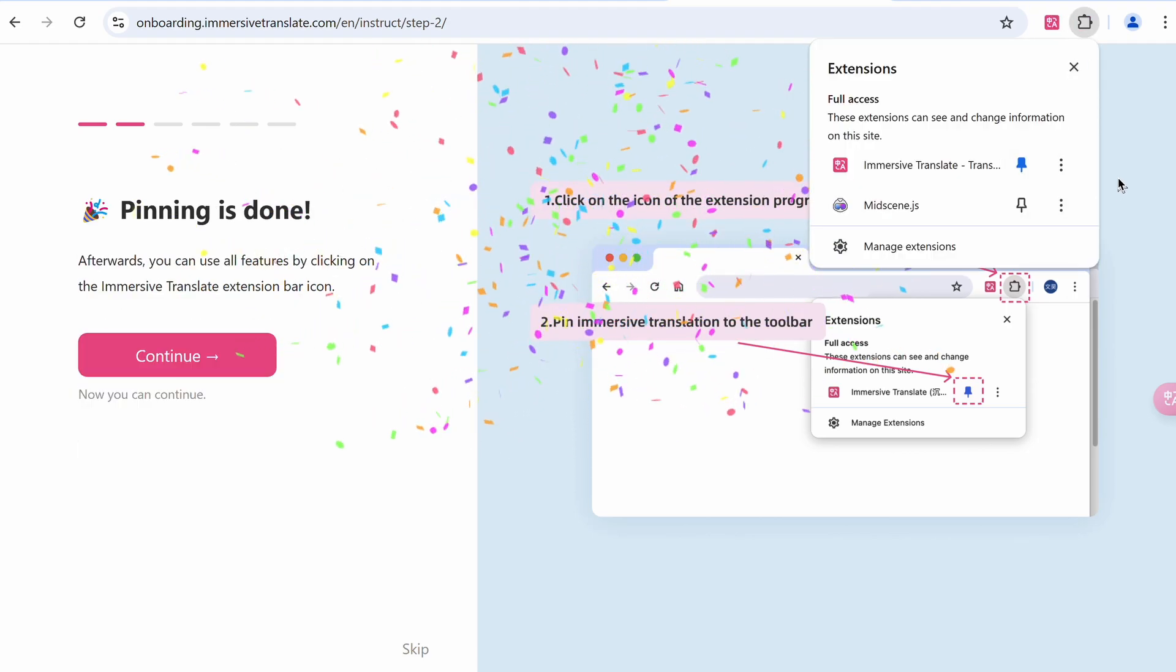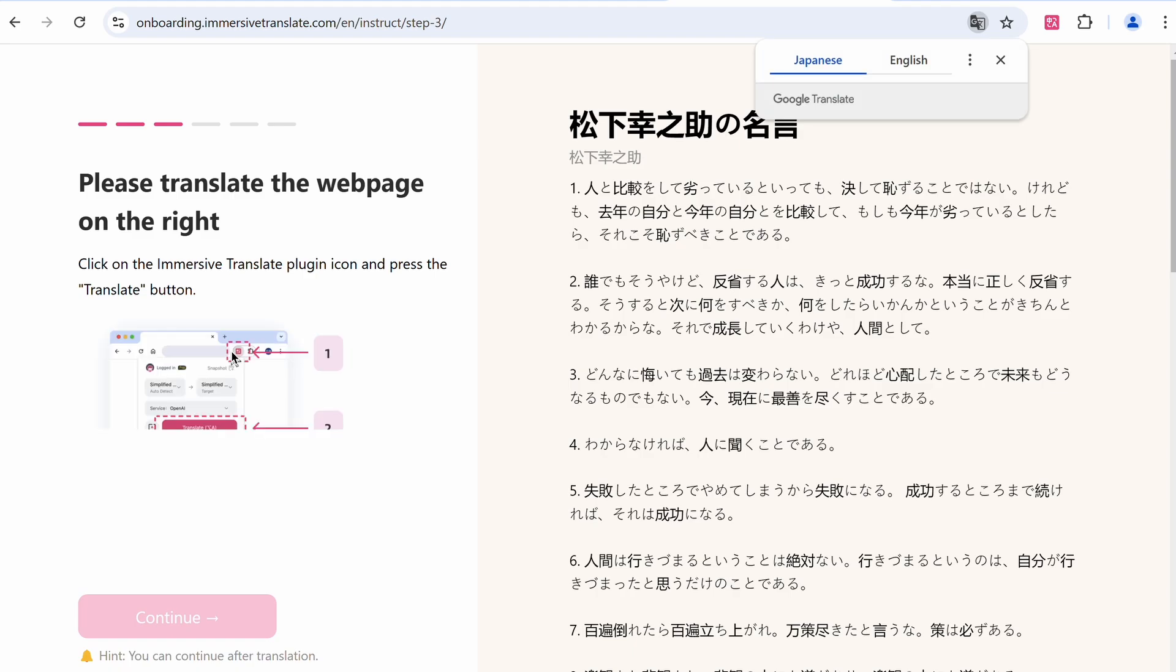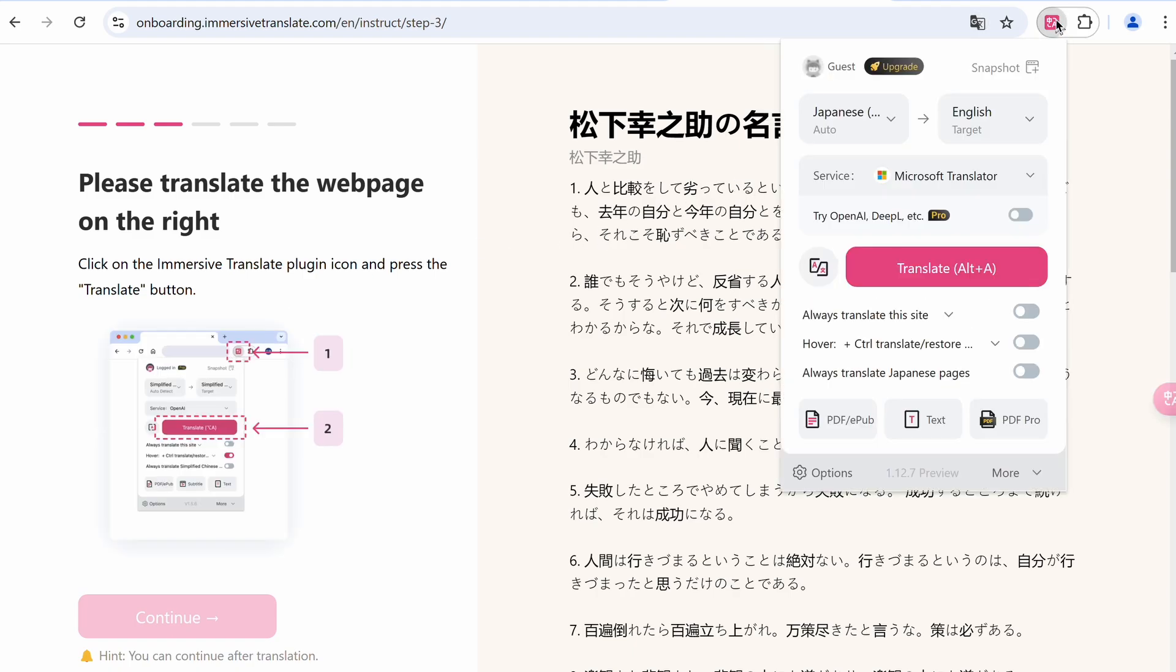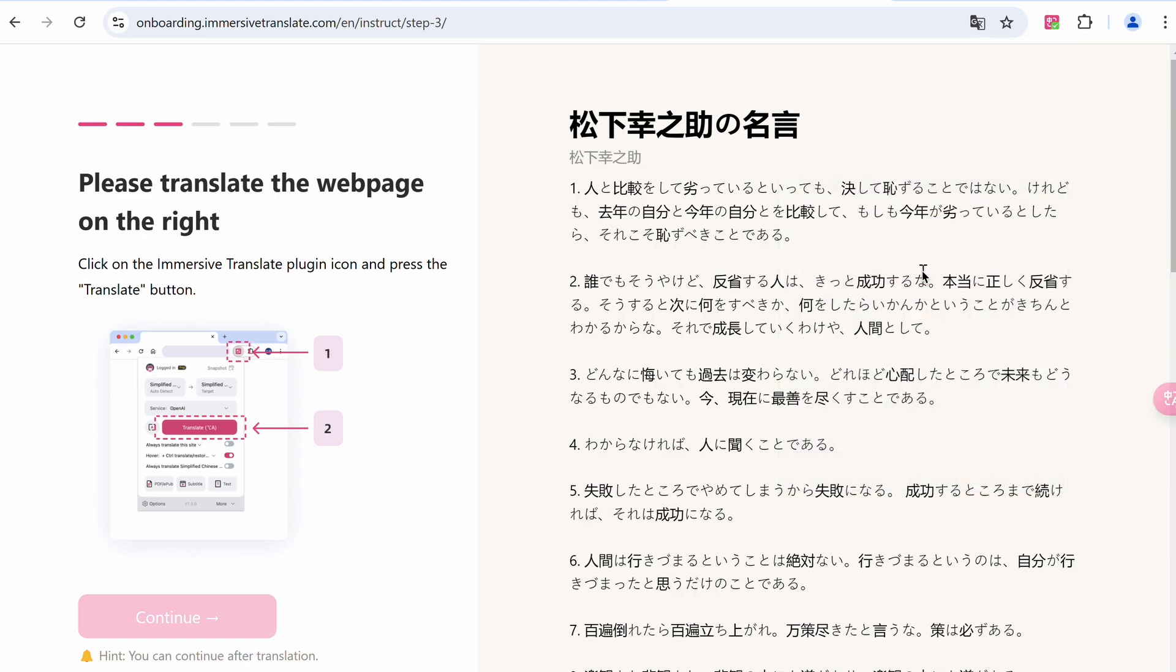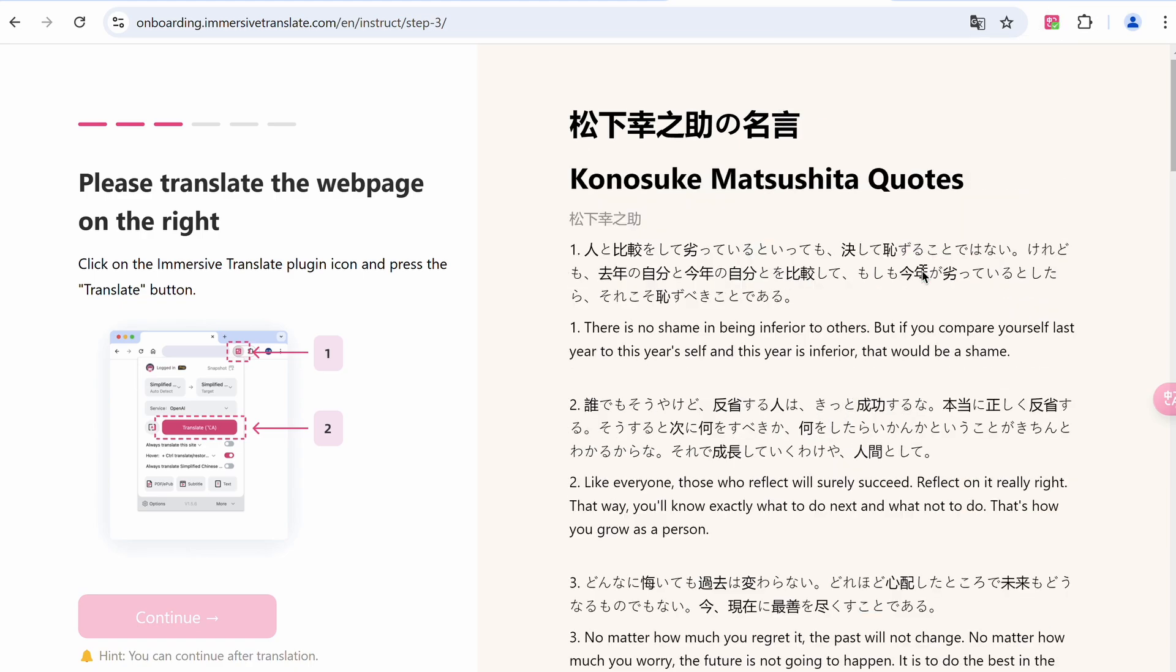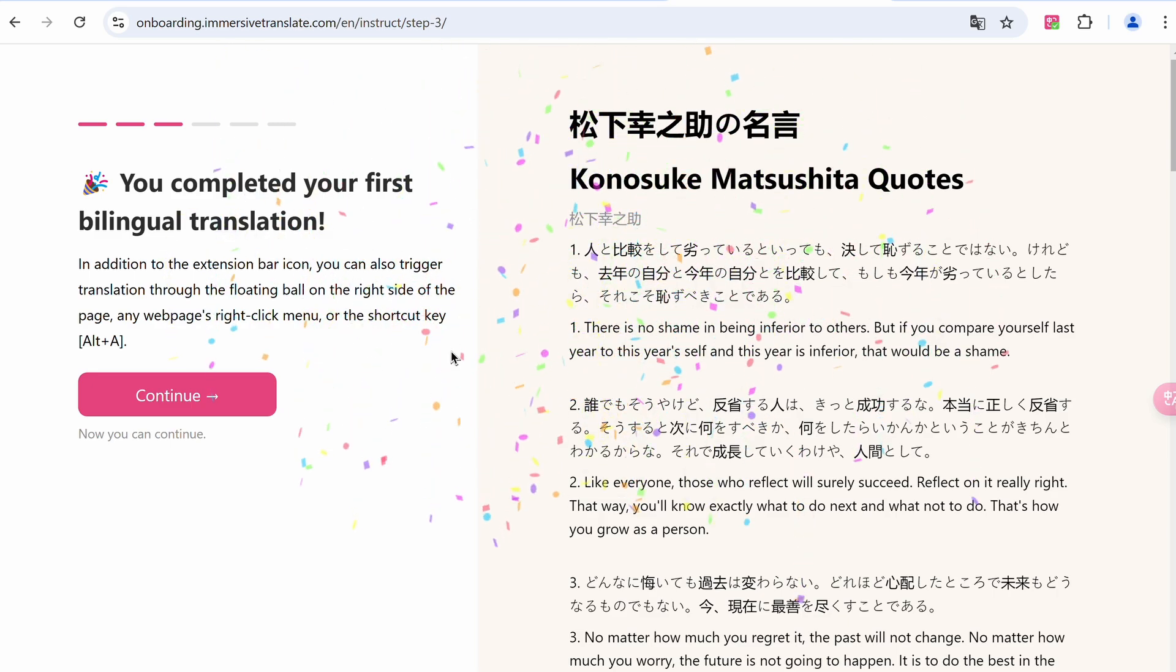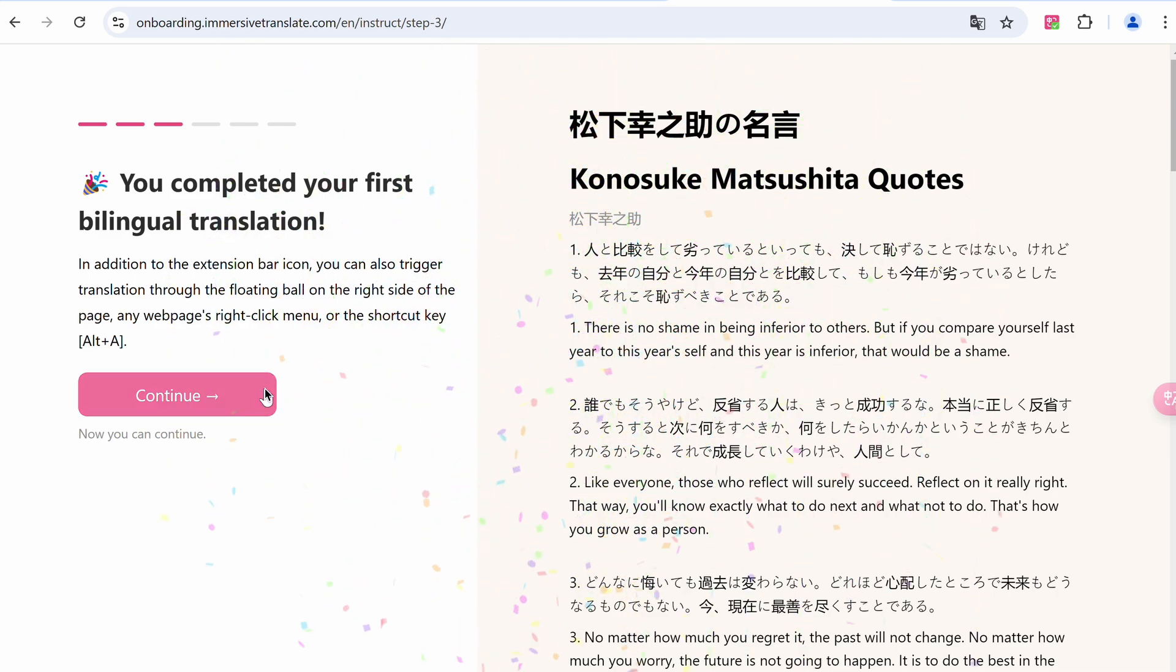Once done, you'll be shown a web page to test the extension's capabilities on. You can just hit the extension icon and then you'll see the options. It will automatically detect the language on the page, and once you hit the translate option it will get it translated and the onboarding is now finished.